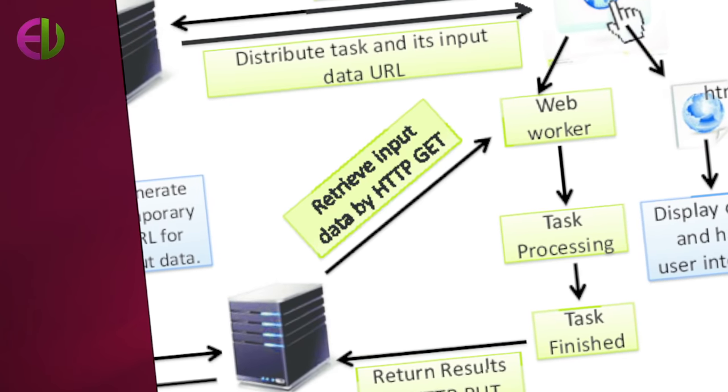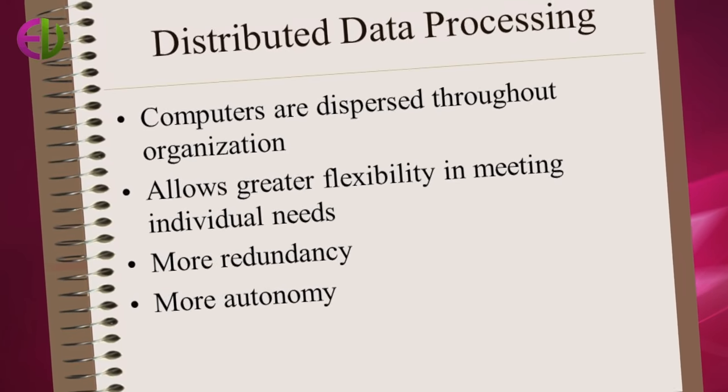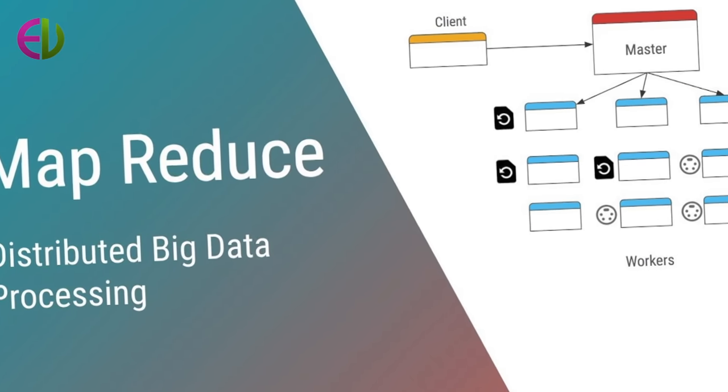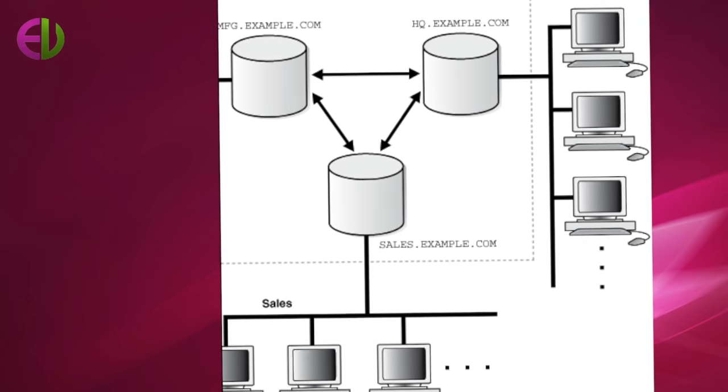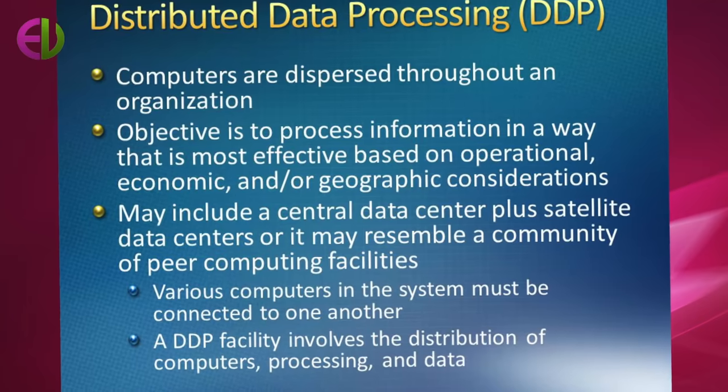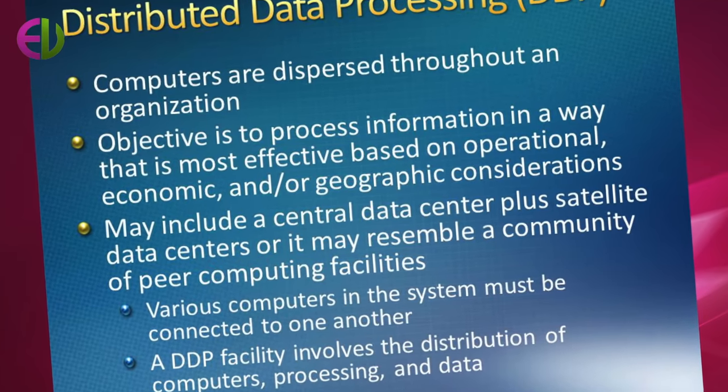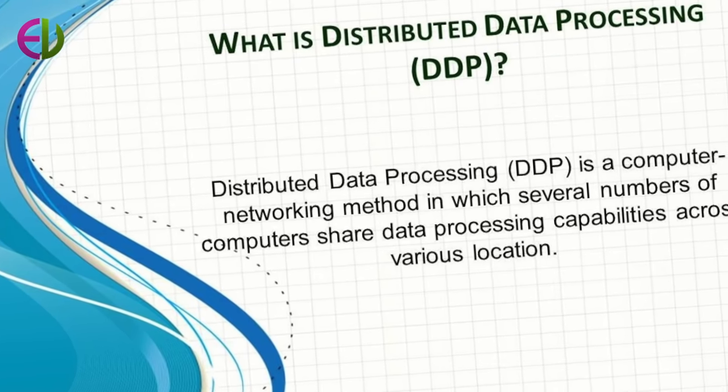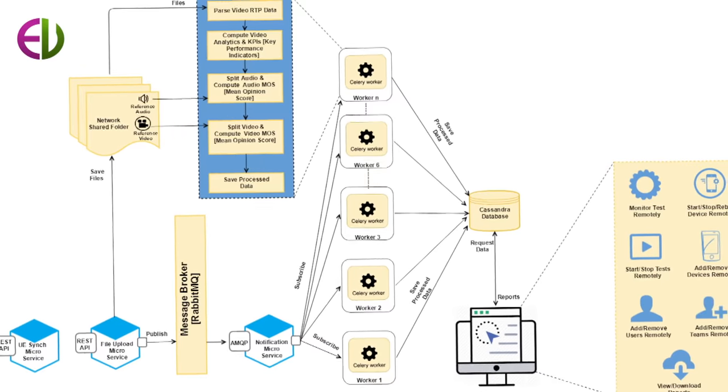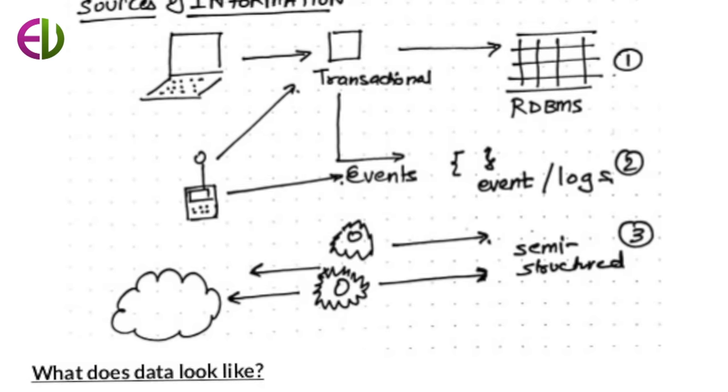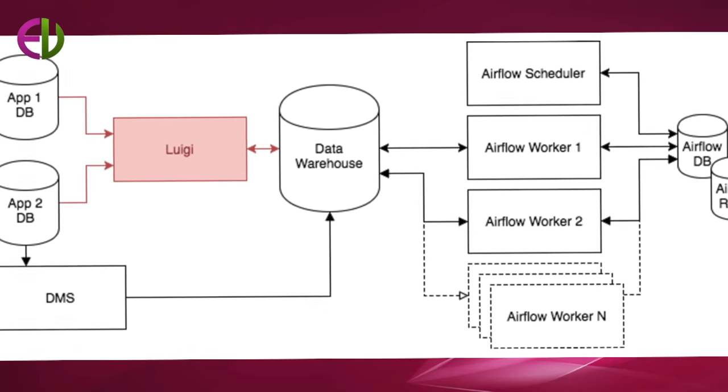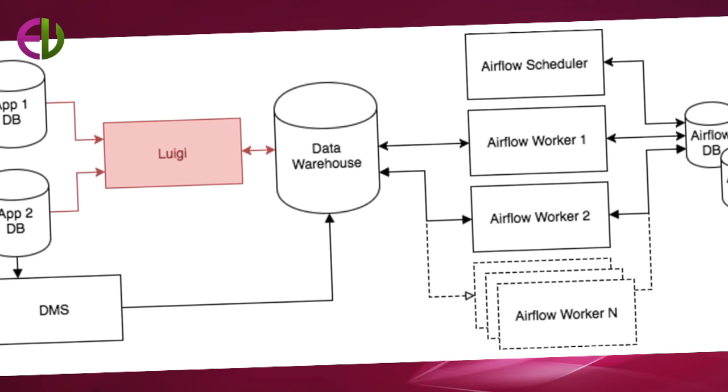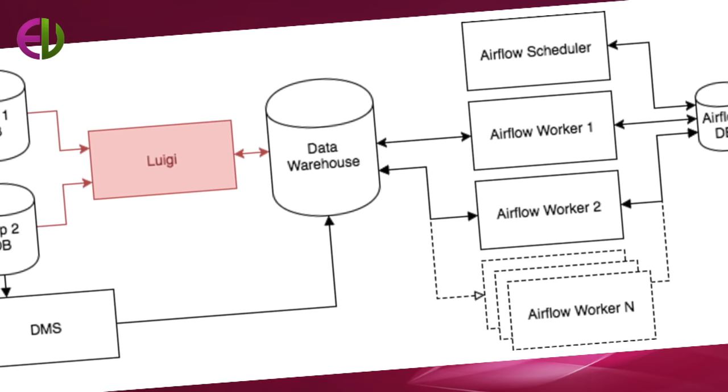The advantages of distributed processing include local control of local data. The major benefit from a distributed data processing system is local control of local data. This means that the local organization can take more responsibility for developing, scheduling, introducing, and managing applications. Above all, a local perspective can keep the information system more focused on the local organization's objectives.